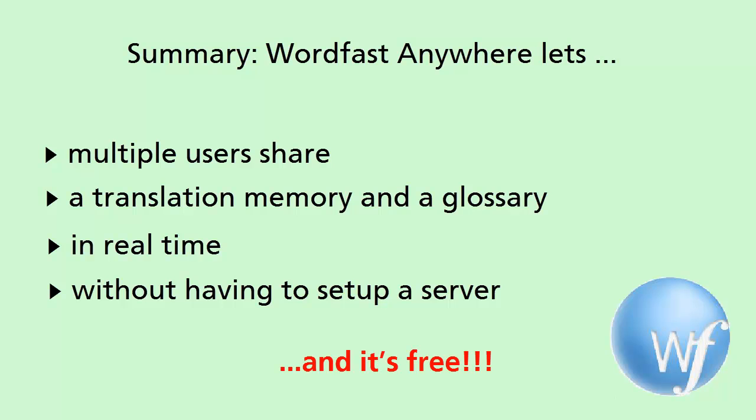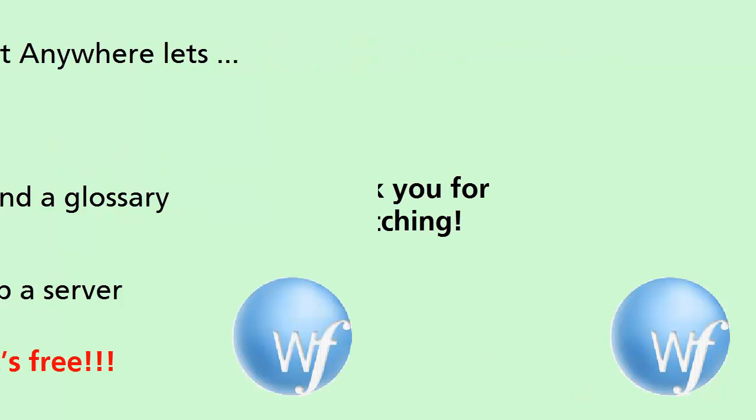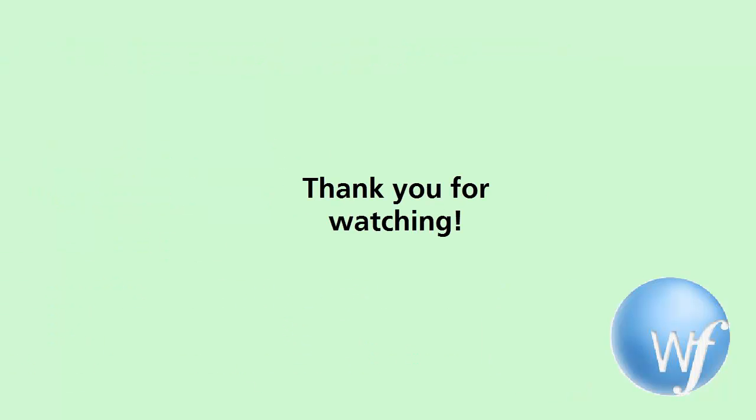And unlike the Google Translator's Kit, Wordfast Anywhere guarantees the privacy of the user's data. Thank you for watching. Hit the like button if you found my video useful. And do subscribe to my channel for more similar videos.